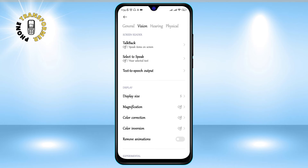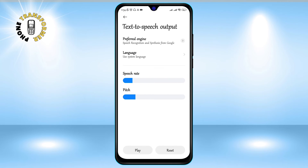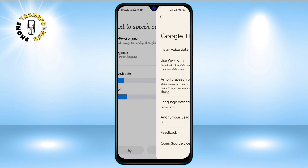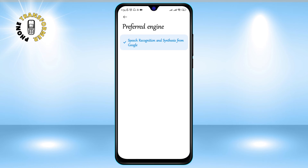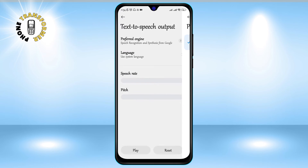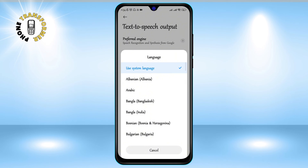Step 5: Now click on Text-to-Speech Output. This is where you can control the text-to-speech feature. Step 6: Adjust the speech rate and pitch, or click on Disable to turn it off. You can also choose which engine and language you want to use for text-to-speech, or download more voices if you want.